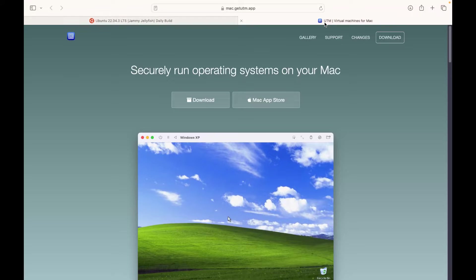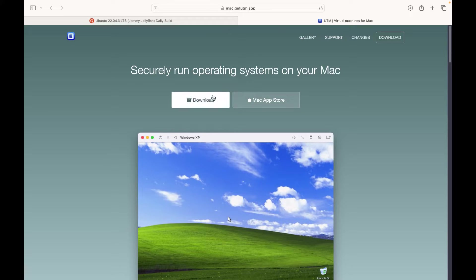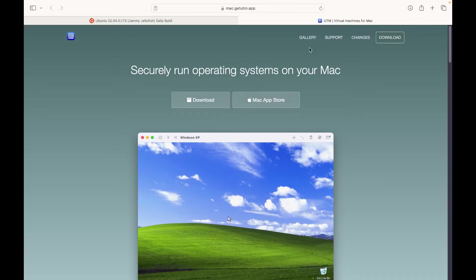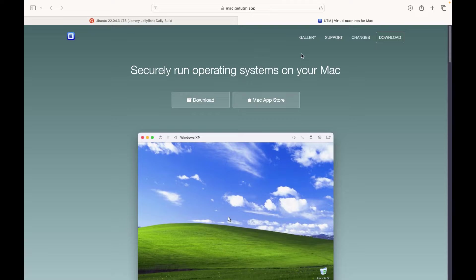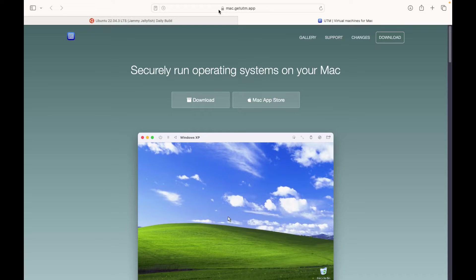Now the second thing you need is UTM file. You need to download Mac, go to mac.getutm.app and from here click on download and you will install UTM application. UTM is a virtual machine, it is a kind of virtualization software. Just download it. Once you downloaded both files, I have already downloaded both of them, now I am going to show you what you have to do after this.